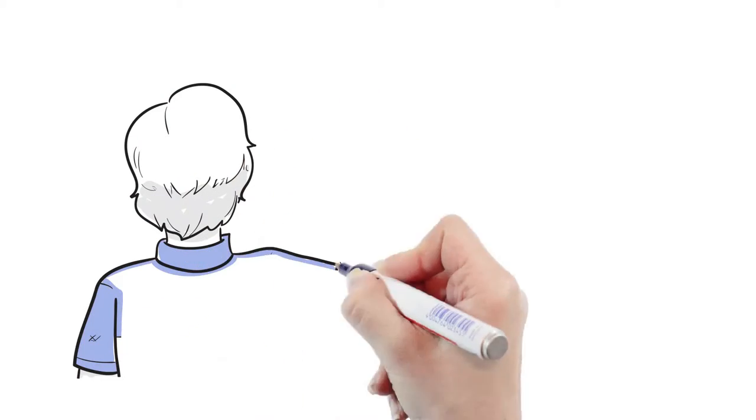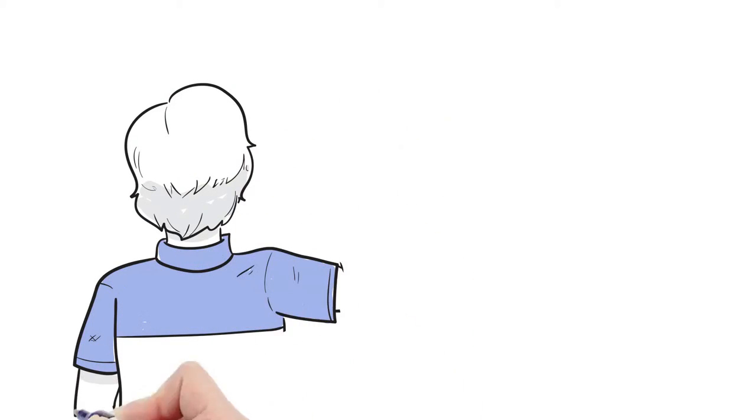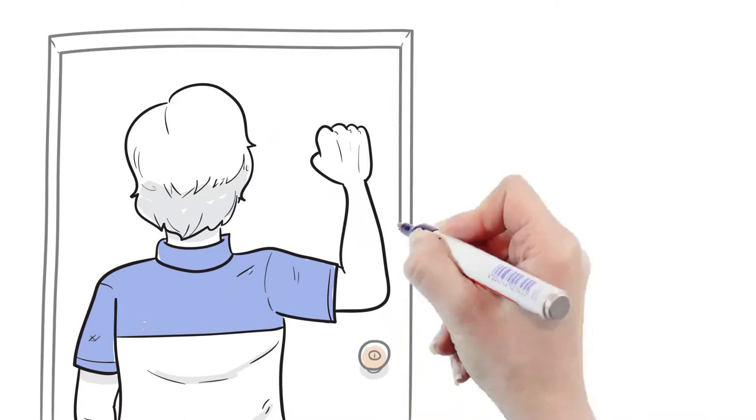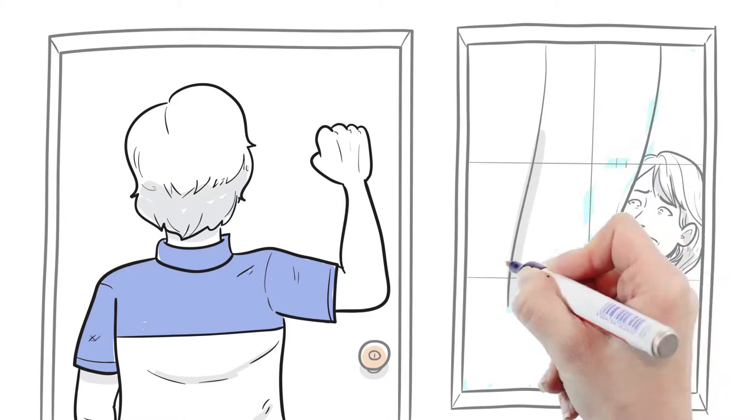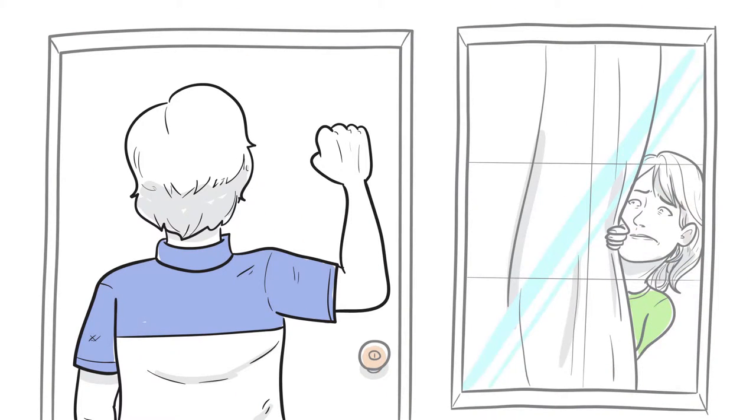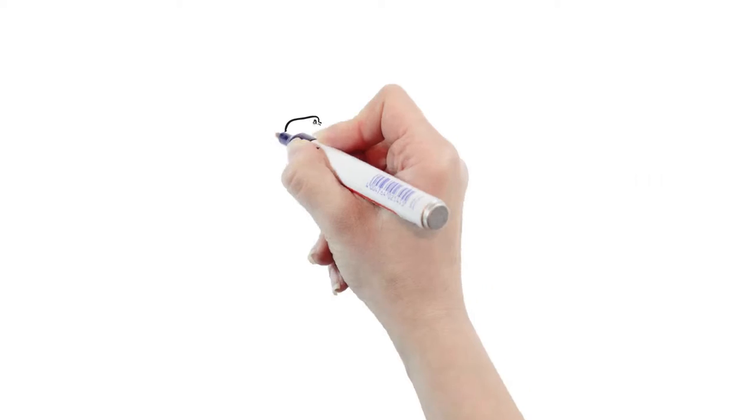When he arrives at a customer's home, they're usually a little suspicious. He has no visible company ID and just doesn't represent his employer well at all.